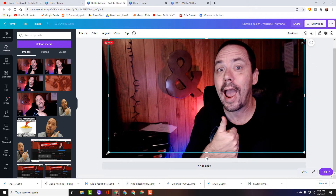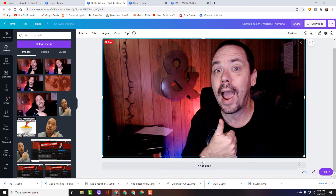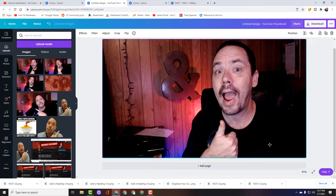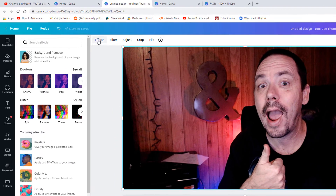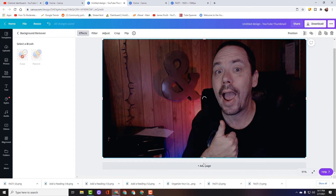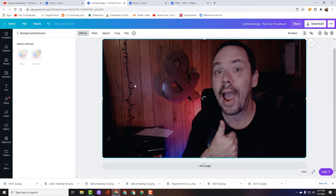We're going to blow this up so the two layers are about the same size. Now I have two layers of the same image. This is so simple. What we're going to do is make a blurry background.